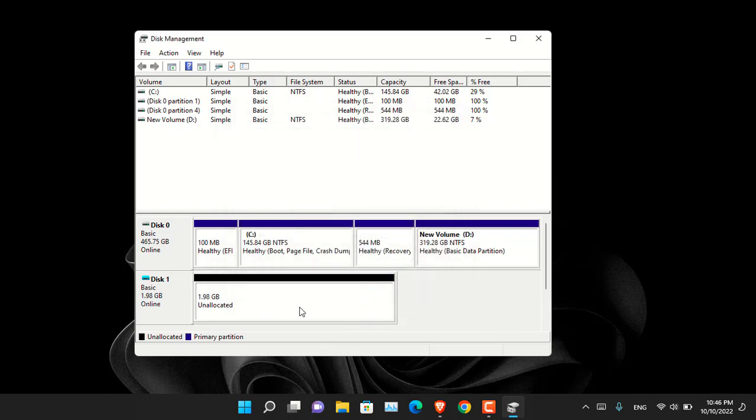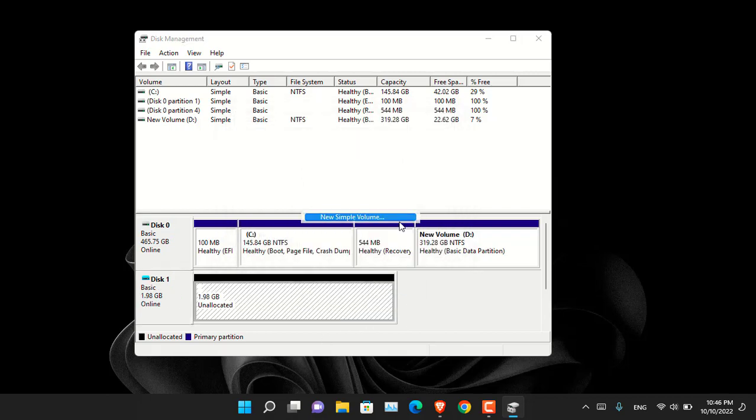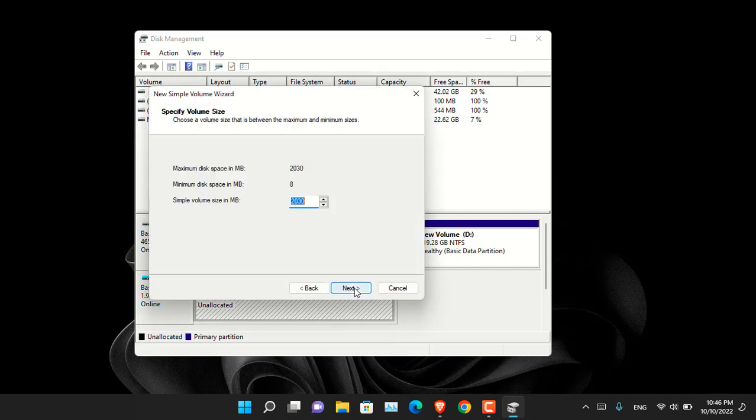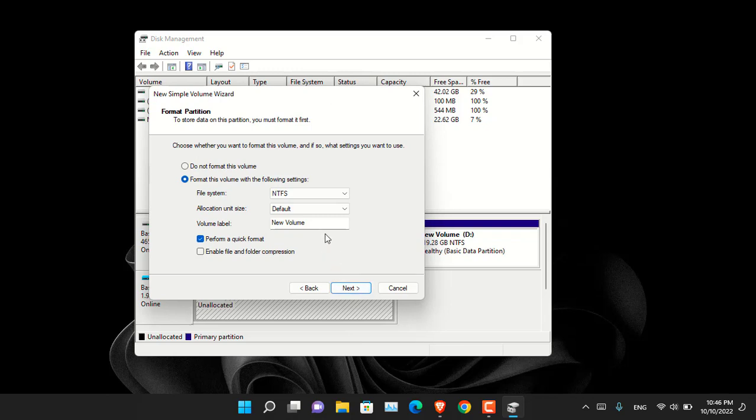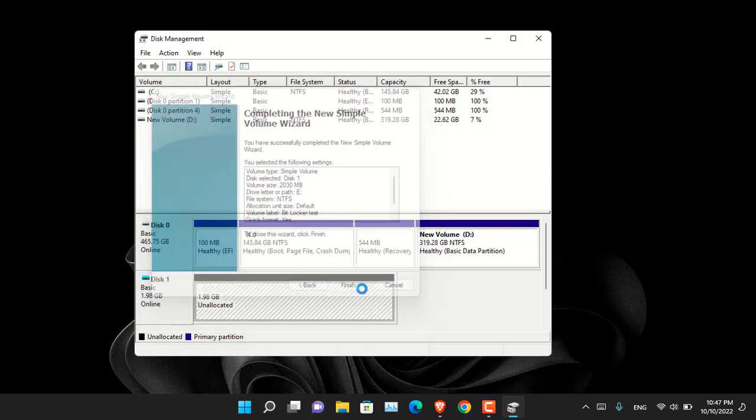Once it is done you have to right click on it and choose new simple volume. This way you have to create a new volume for that. Go ahead. You can name it also. How about BitLocker test. And now click next and finish.